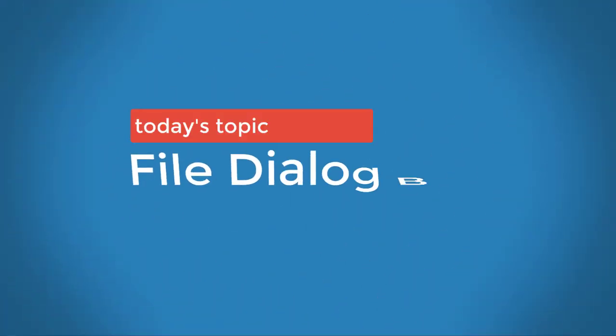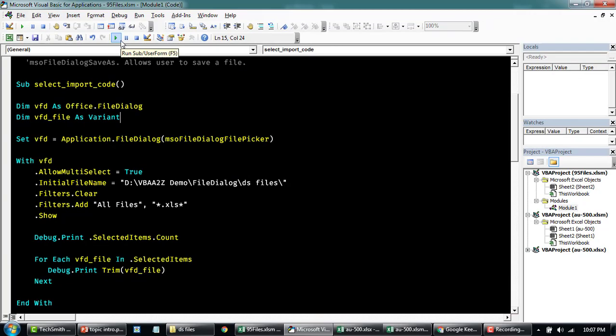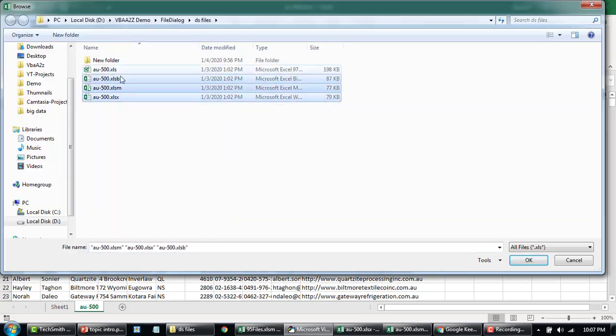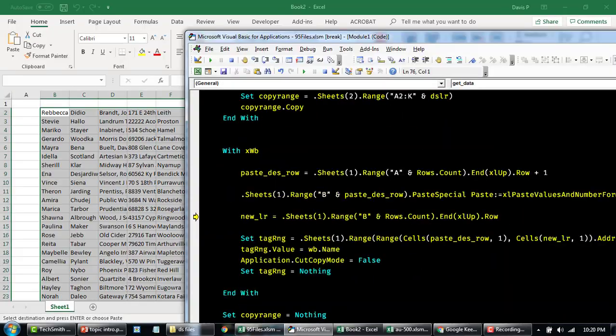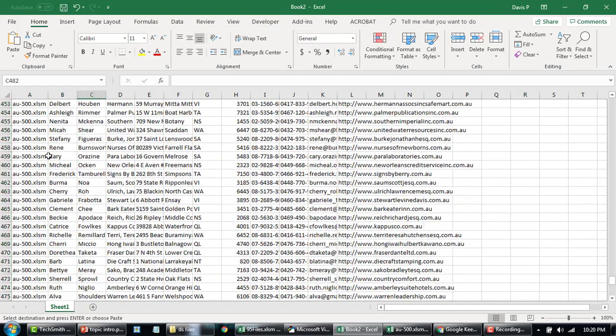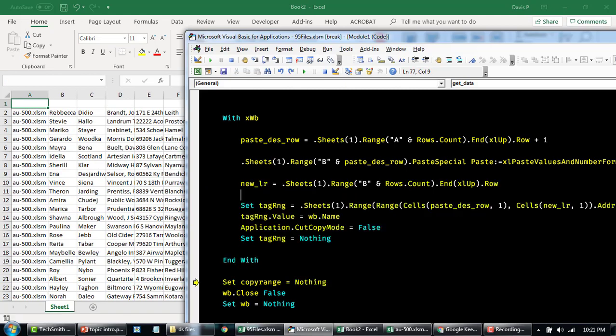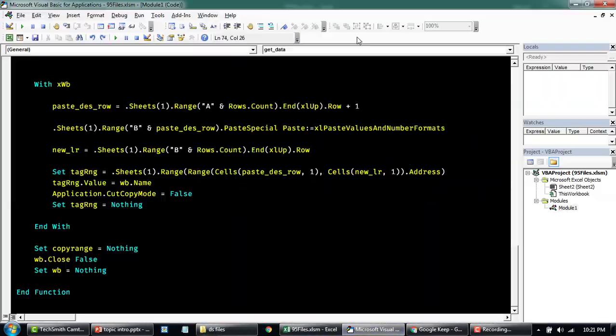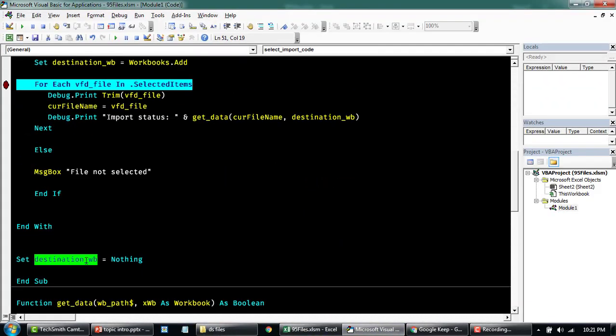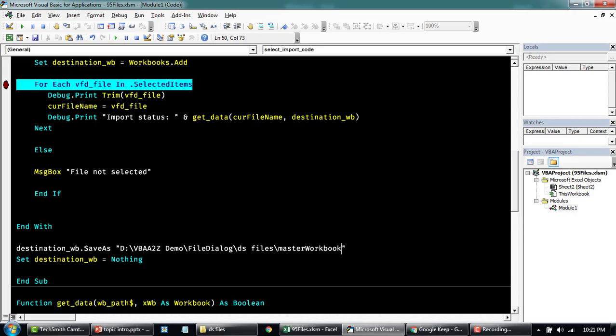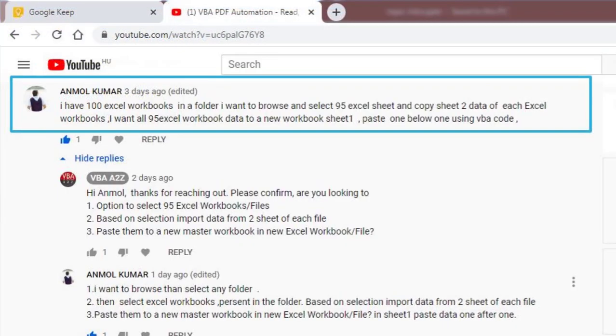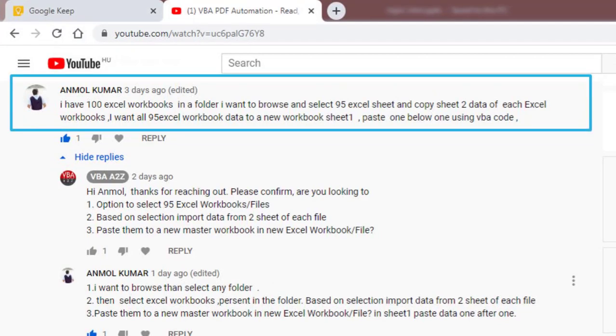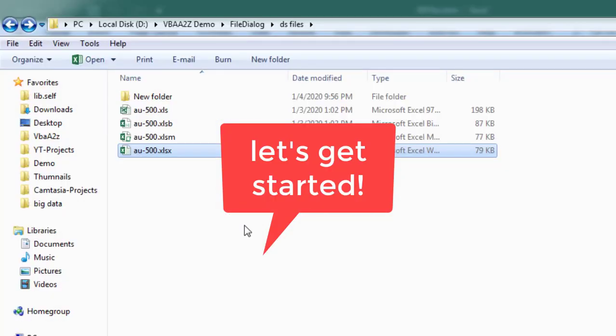Hey guys, welcome back to VBA A2Z. My name is Lung Pamai and in this short video I'll show you how to create a file download box and let the user select the files they want to import the data from. Then we're going to reuse the code from our prior video to import the data. This question was submitted by Anmol Kumar. Let me quickly read it off. I have 100 Excel workbooks in a folder and I want to browse and select 95 Excel sheets and copy sheet 2 data of each Excel workbook.